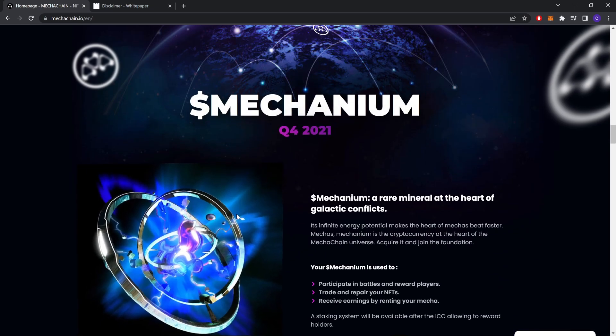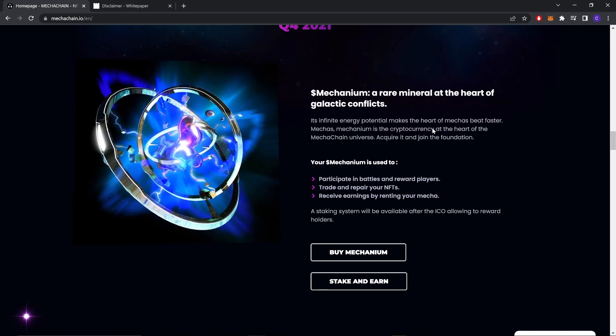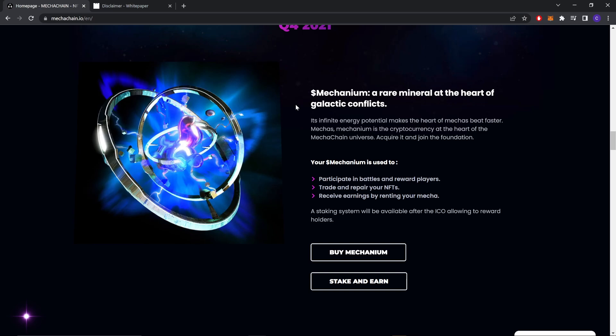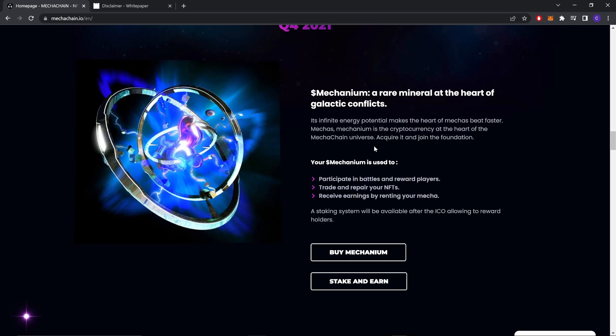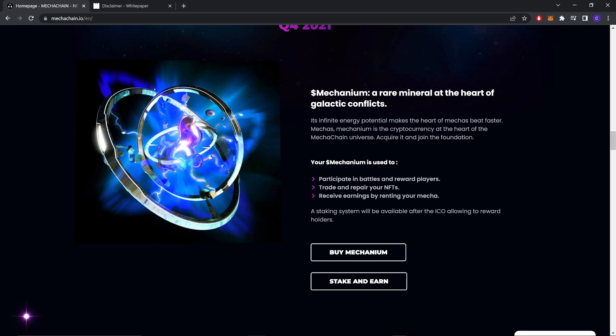Mechanium, a rare mineral at the heart of galactic conflicts. Its infinite energy potential makes the heart of a mecha beat faster. Mechanium is the cryptocurrency at the heart of the MechaChain universe.